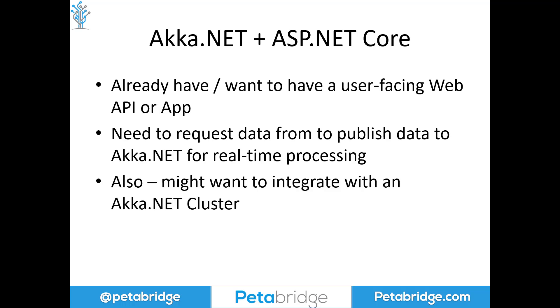For that formula, you might also want to consider integrating with an Akka.NET cluster if your application is distributed and you want to have a fault-tolerant, highly available way of partitioning and distributing state.